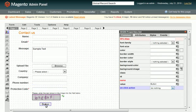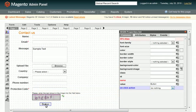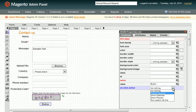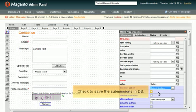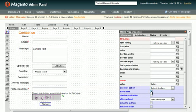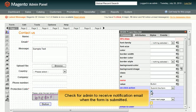Select what should happen to a form when the button is pressed. Check this checkbox to save the submissions in the database. Check for admin to receive notification emails when the form is submitted.